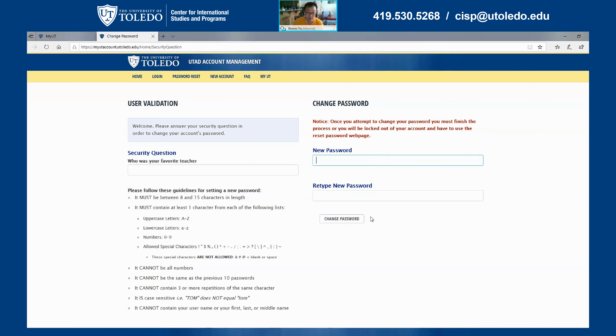I hope this session is helpful. If you have any questions, please reach out to us.